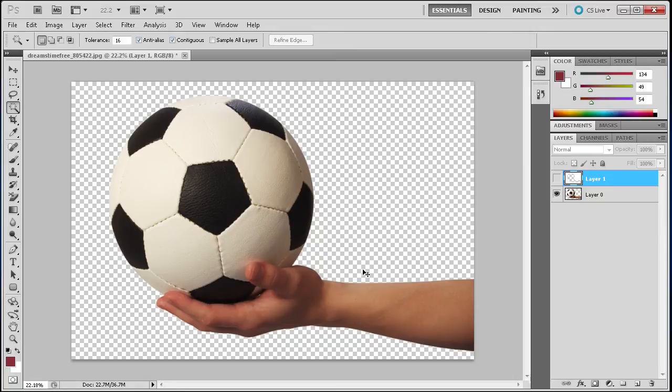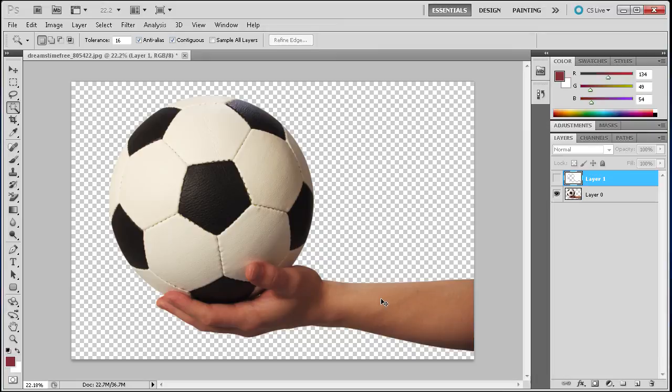With colors such as this hand, if we tried to select the hand out, it would be much harder because there are many variations in color within the hand. There are some shadows, different highlights, and things like that. The Magic Wand doesn't handle those specific colors very well.